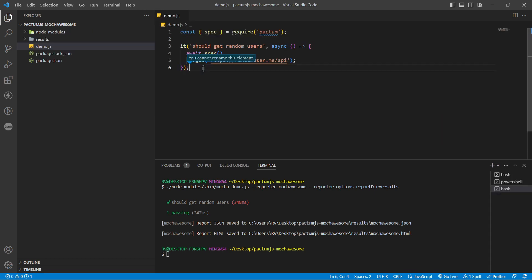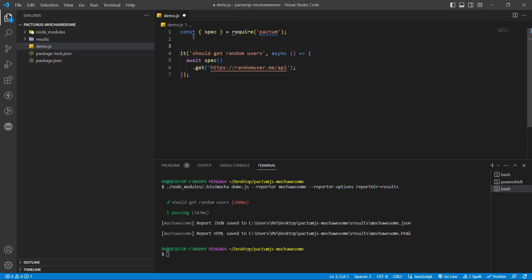I will add a describe test suite and duplicate this test into multiple scenarios in order to see how they look like in the HTML report.